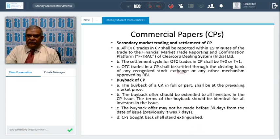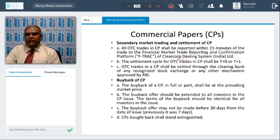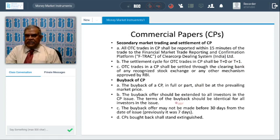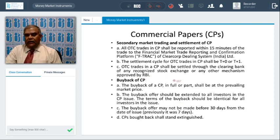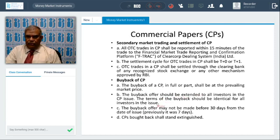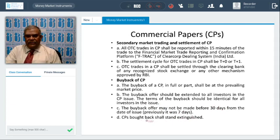All OTC trades in CP should be reported within 15 minutes of the trade to the Financial Market Trading Reporting and Confirmation Product (F-TRAC) maintained by the Clearing Corporation of India. The settlement cycle for CP is normally T+0 or T+1 — if the trade takes place in the evening it can be T+1; in the morning it can be T+0. Trades in CP shall be settled through the clearing bank of a recognized stock exchange or any other mechanism approved by RBI. Buyback of CP in full or part shall be at the prevailing market price, extended to all investors identically, and the buyback offer may not be made before 30 days — previously it was 7 days, now extended to 30 days.